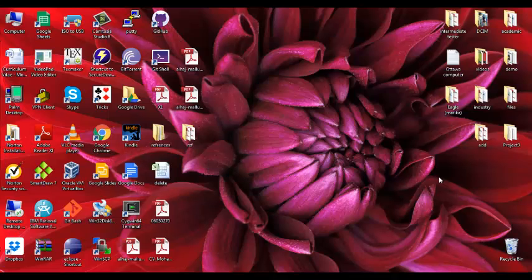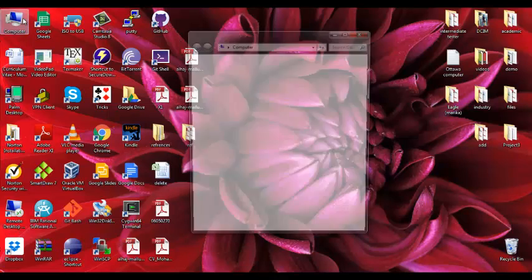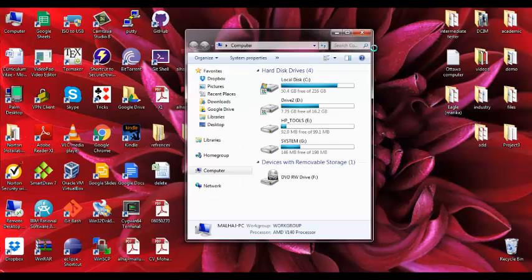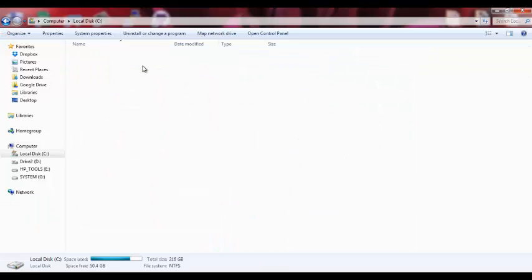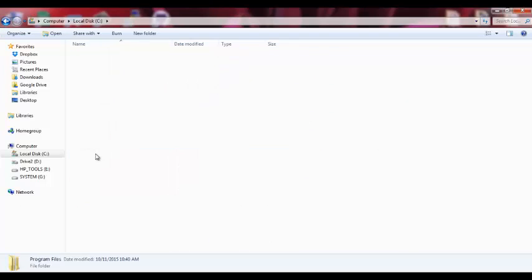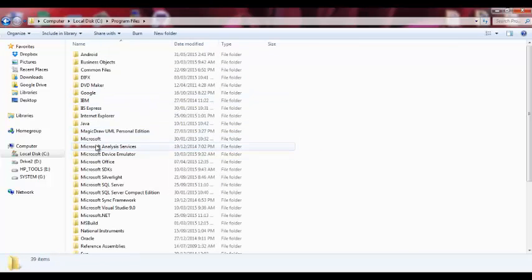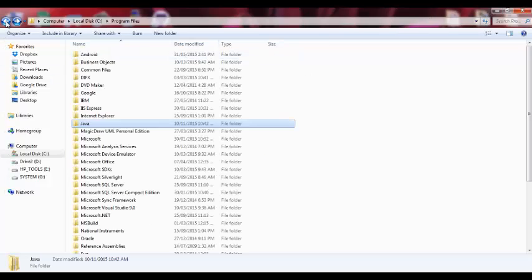Hello, I'll show you a problem that usually happens when you use Java on Eclipse. I have Eclipse installed and I already have Java installed here. It's JDK 1.7.0 version 45.